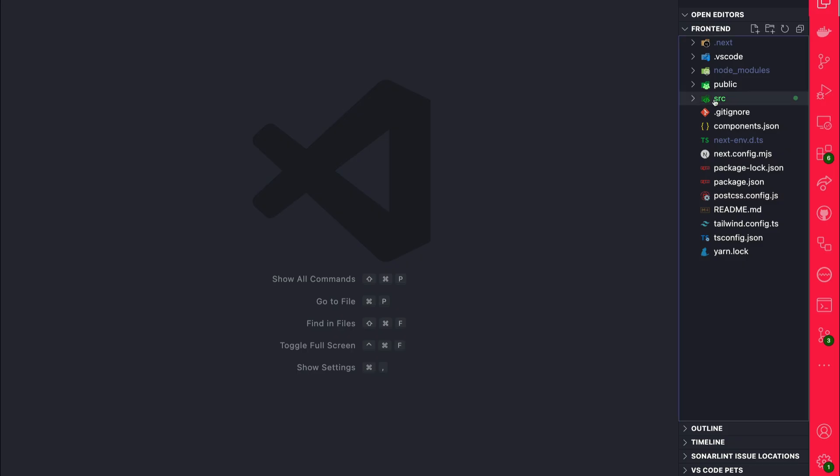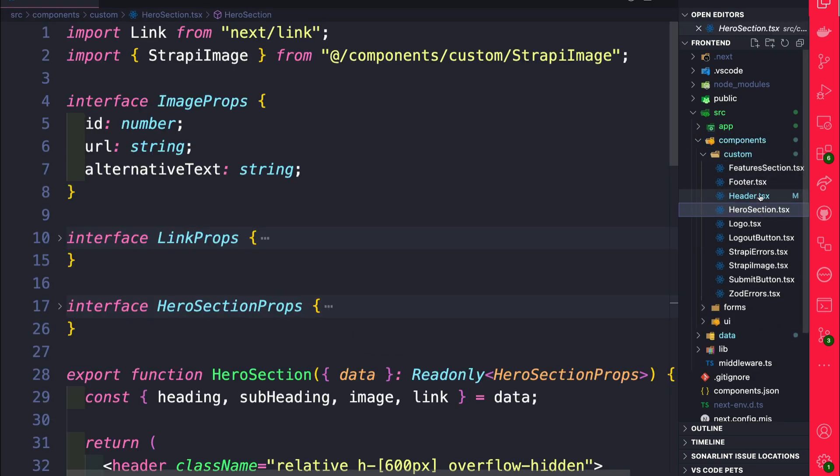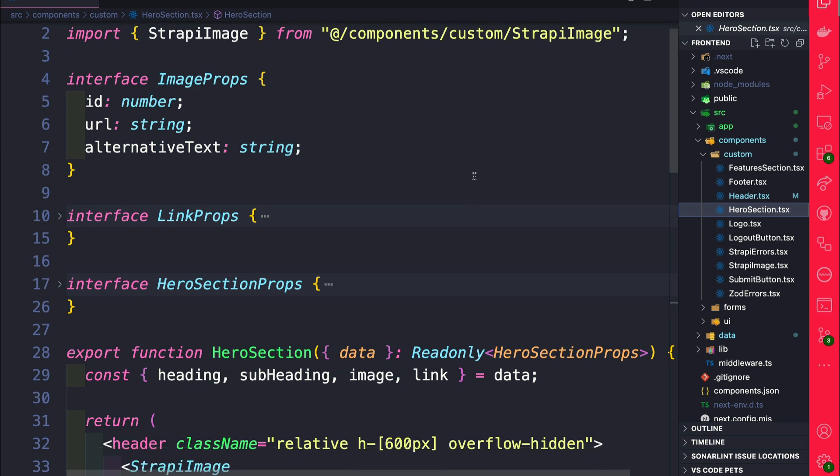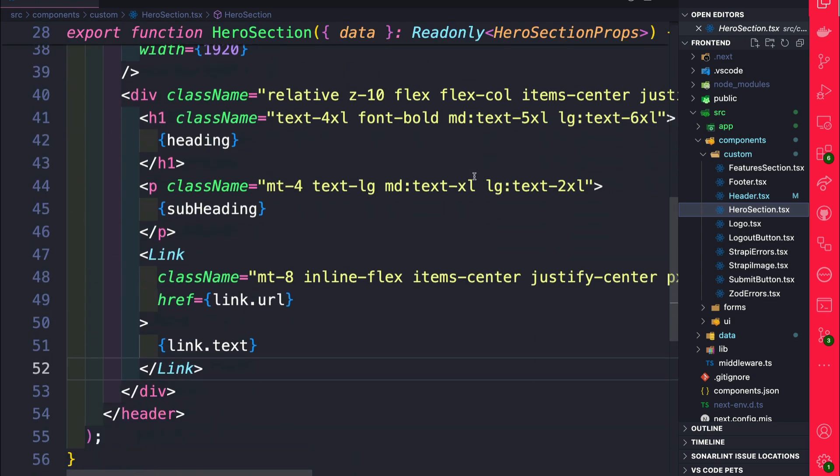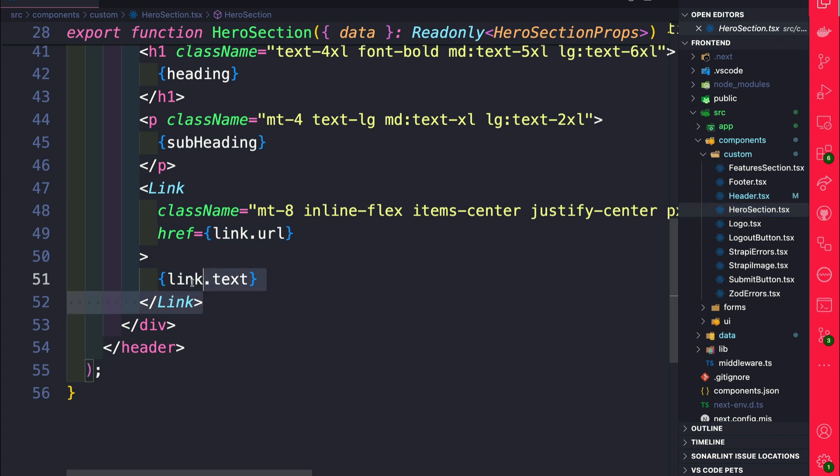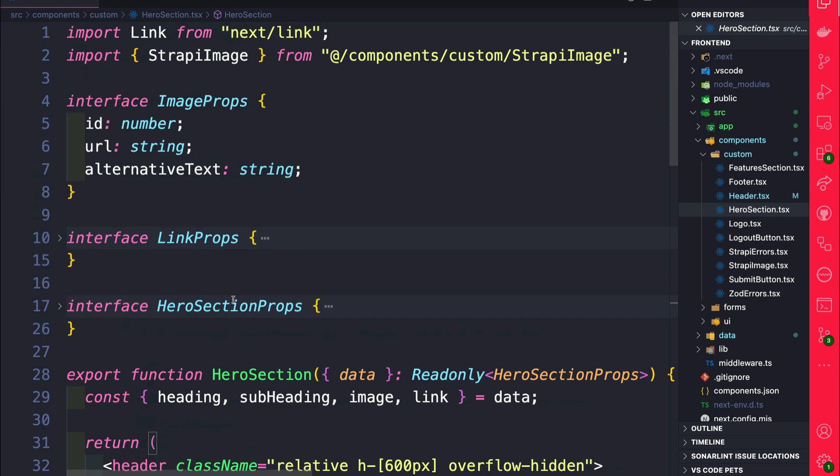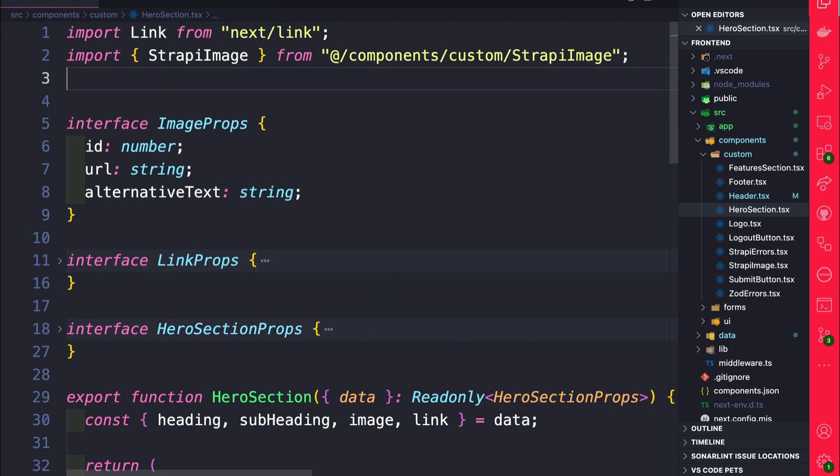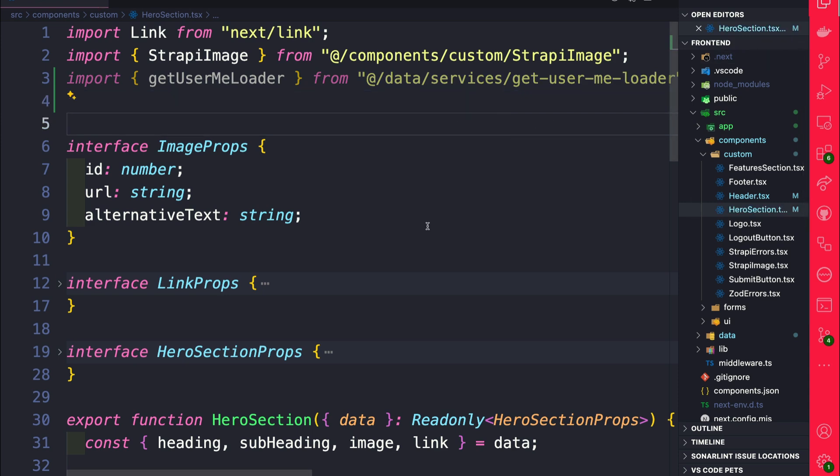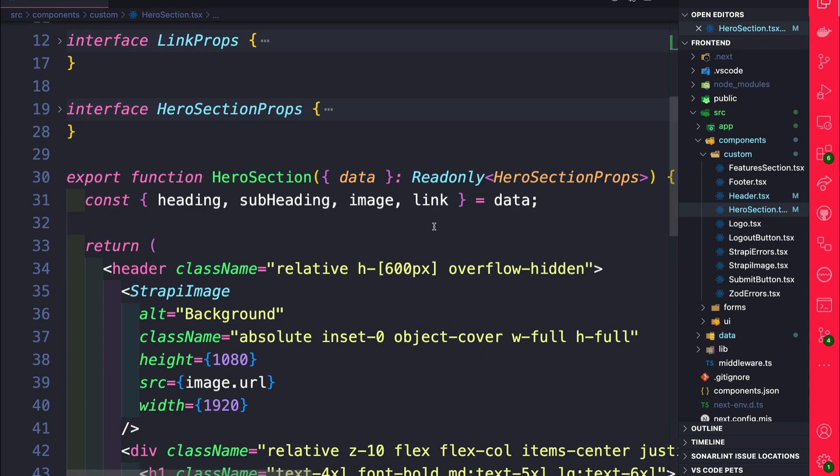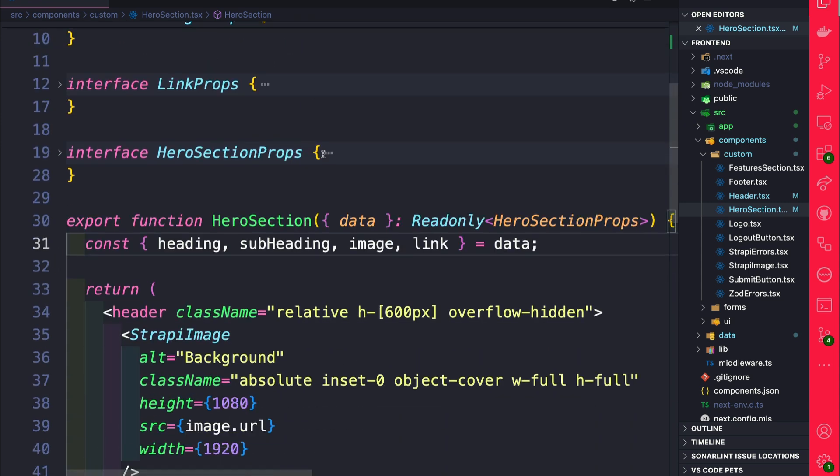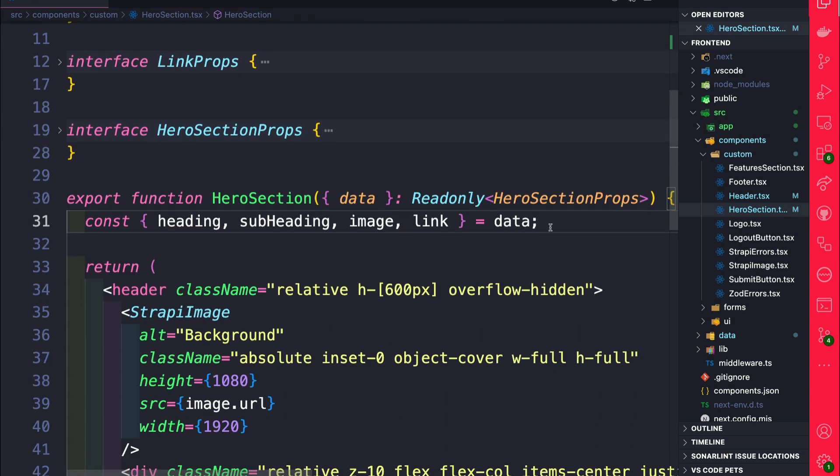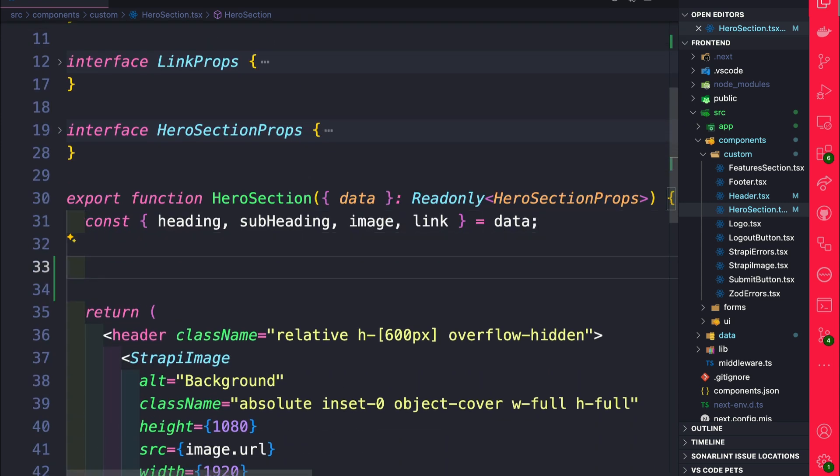So now let's navigate to our components custom and go inside our hero section. Because we're using server components, each component could be responsible for its own data. So what we want to do is conditionally render either the link to sign in or we want to render our redirect to our dashboard. We're going to use that same helper method to get our user data. So on the top here I'm going to import get user me loader data, something that we're very familiar with.